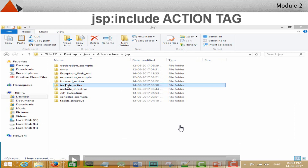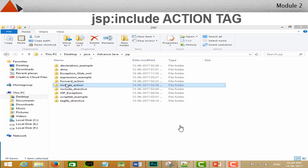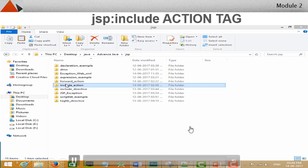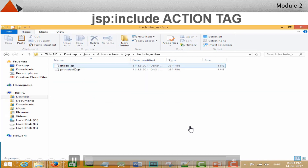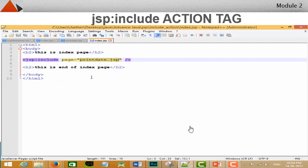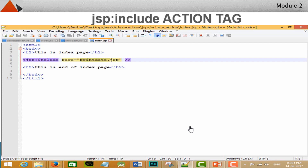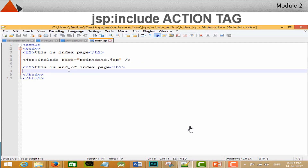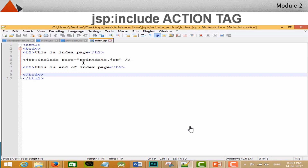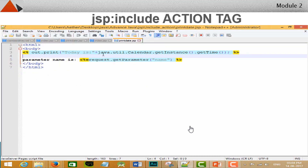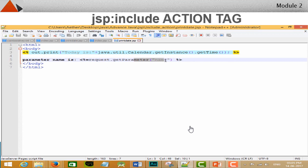Let's understand it with an example. In this example, the index.jsp file includes the content of the print date JSP page. In index.jsp I have used a heading tag to print a message, then in the JSP include tag I have included the print date JSP page, followed by another header tag with a message. In the print date JSP page, I am printing today's date and printing any parameter passed from the include tag — it will give null output since I have not passed any parameter.